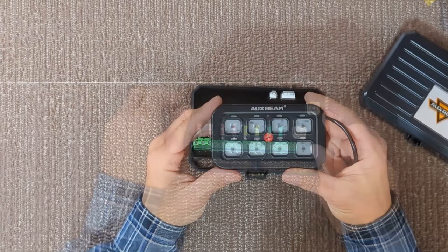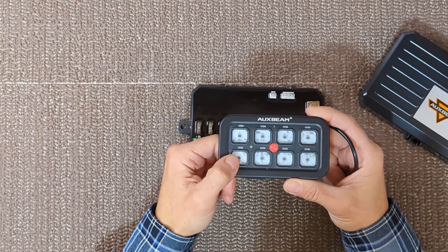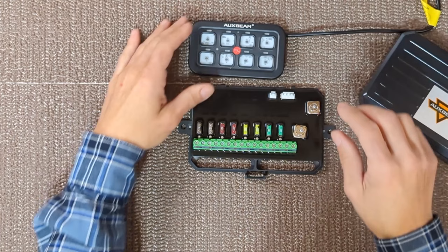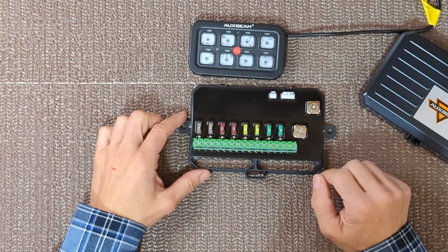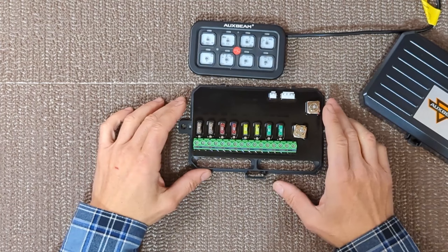The switch panel here is what talks to the control box. Pressing a button on the switch panel will allow it to talk to the control box and tell it to send power to the light or component that you want to turn off or on. This will be mounted in the vehicle. Let me show you how to connect all these components together and how the system operates.